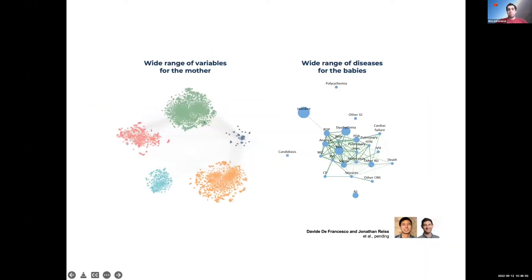This gave us maternal information on the left — ICD-10 codes, procedures, lab values — and from the children's hospital, a web of neonatal morbidities on the right. We wanted to connect these two pieces through multitask learning, but first had to deal with the longitudinal nature of the data.